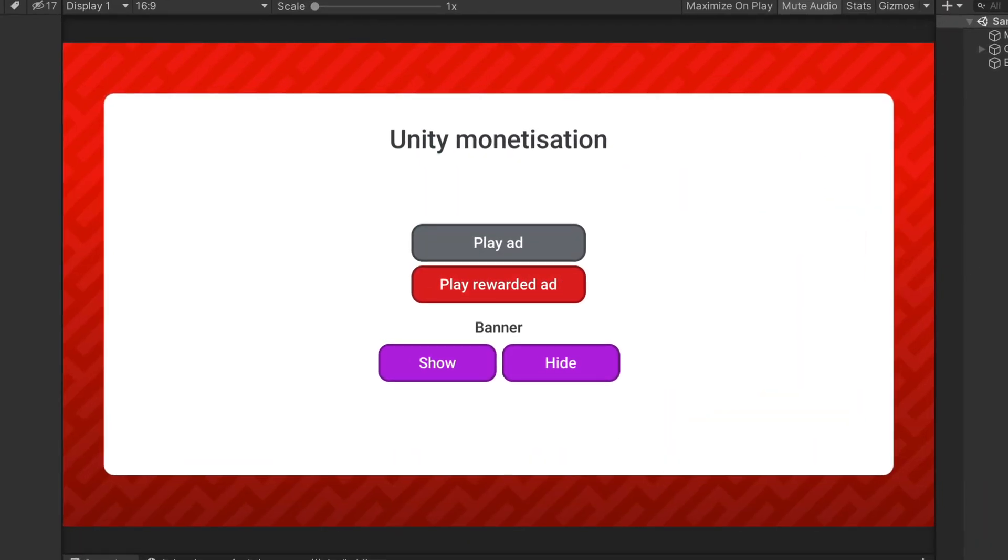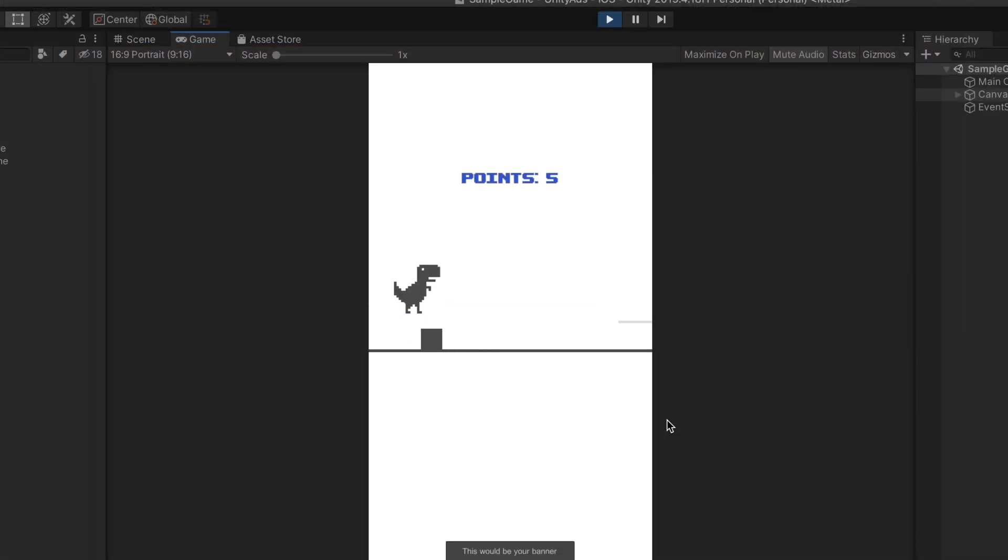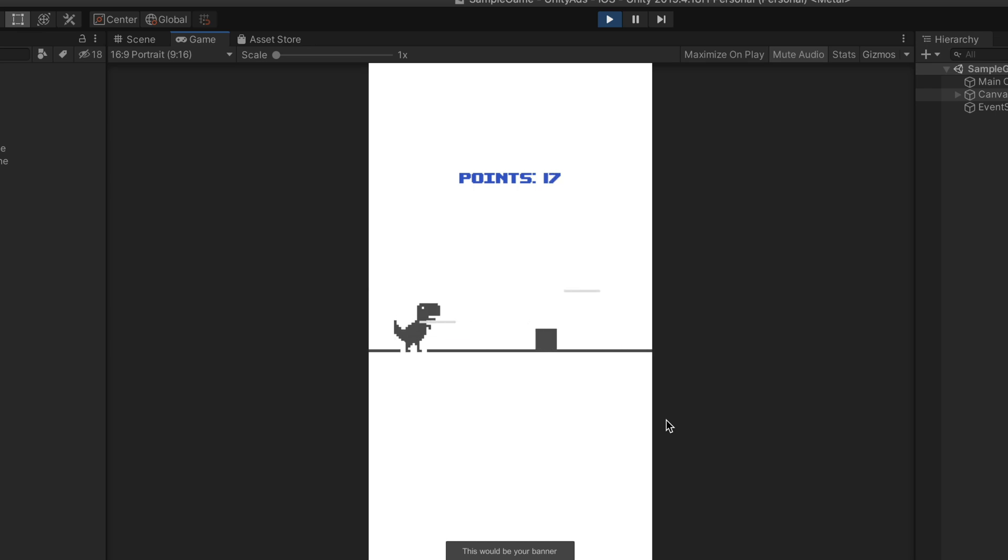So this is our test scene. For now, it only has a few buttons that will allow us to demo everything. But at the end of the video, I'll show you a more real-life example.